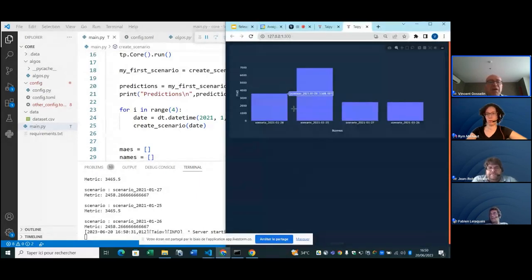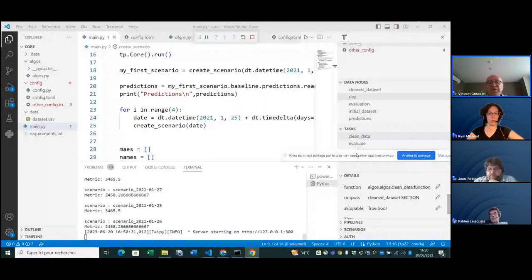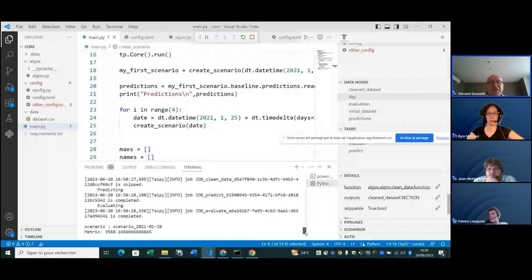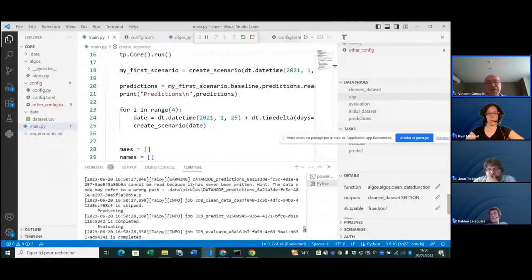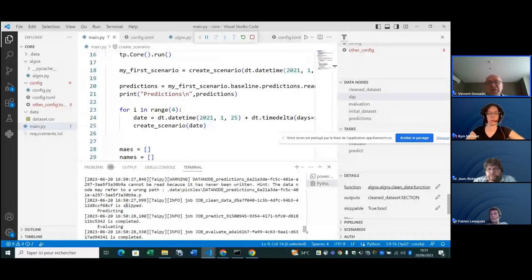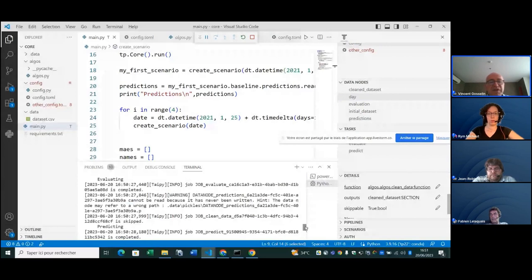What's interesting here is that you can see some tasks have been skipped. For each scenario there are three tasks: clean data, predict, evaluate. The first task is skipped because there were four scenarios run before — it has already been computed and the input data hasn't changed, so it immediately sees there's no need to rerun it.